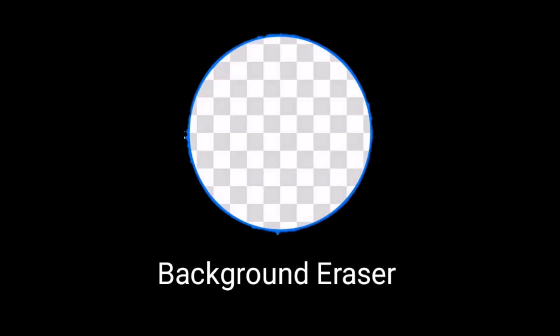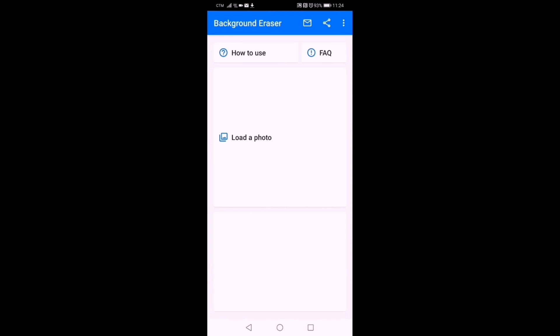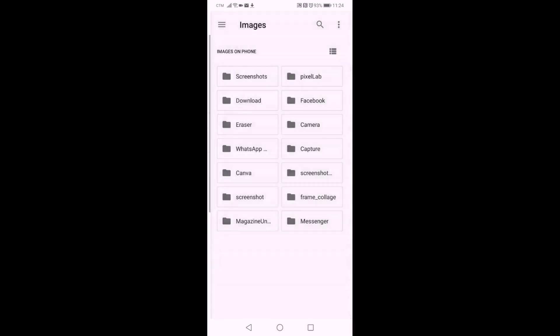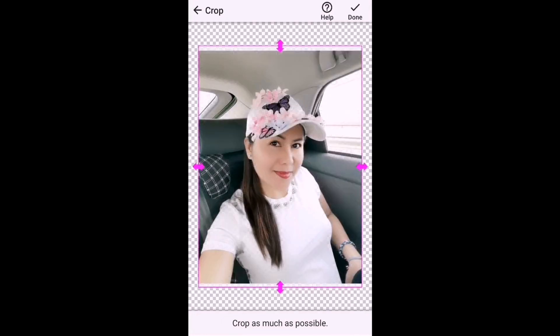First, we need to use the Background Eraser app and I will show you how. Open Background Eraser, click 'Load a Photo,' and it will take you to your gallery where you have to choose the picture you are going to use on your banner. Crop the photo and make it closer to the image that you need to cut out.